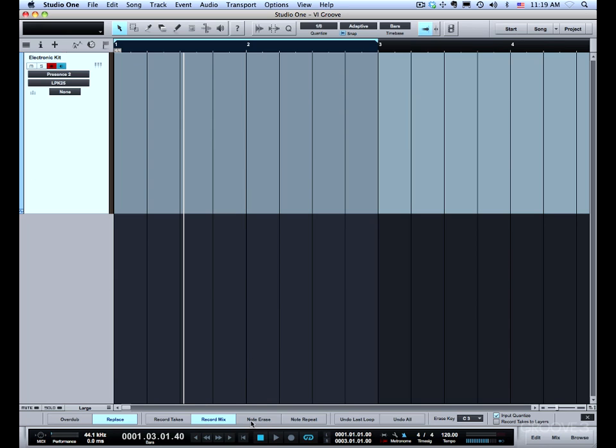So next I want to demonstrate note erase. The way note erase works is if you hold down a note with note erase enabled it will take out any notes of that value as it goes through the recording. That way you can change your mind about how you put in the part.